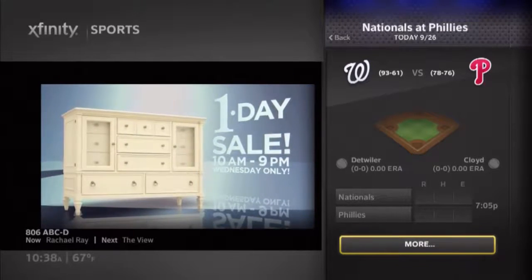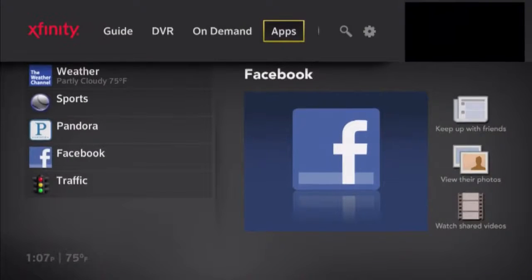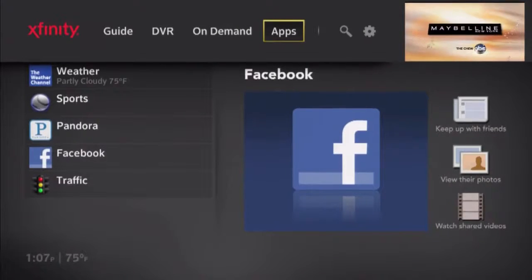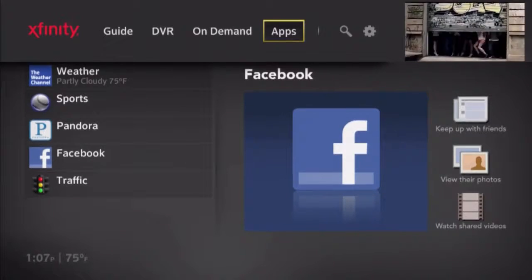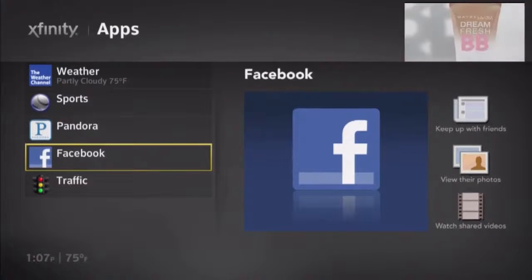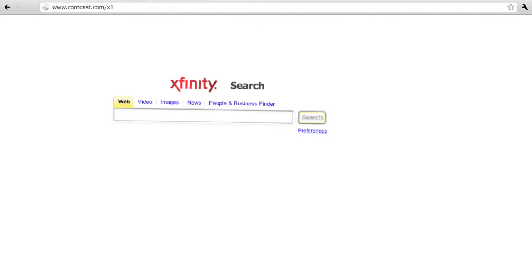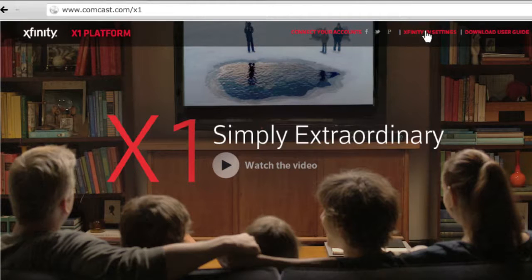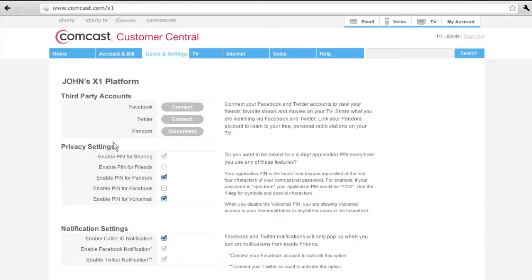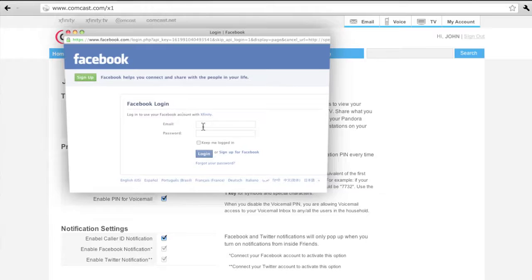The customer can also use their remote to launch the Facebook app. The Facebook app uses information from a customer's existing Facebook account to show what's happening on their wall, including recent posts, pictures, and videos. Although a customer can't post new messages to their wall, it's a great way to quickly check what's happening with friends without having to move over to the computer or find a smartphone while in front of the TV. Using the Facebook app does require the customer to have an existing Facebook account, which they can set up online at Facebook.com. Once you have account credentials, you can link your Facebook account by logging into the X1 platform web portal and linking up the account information. Each customer in the home can have their own Facebook account linked up.